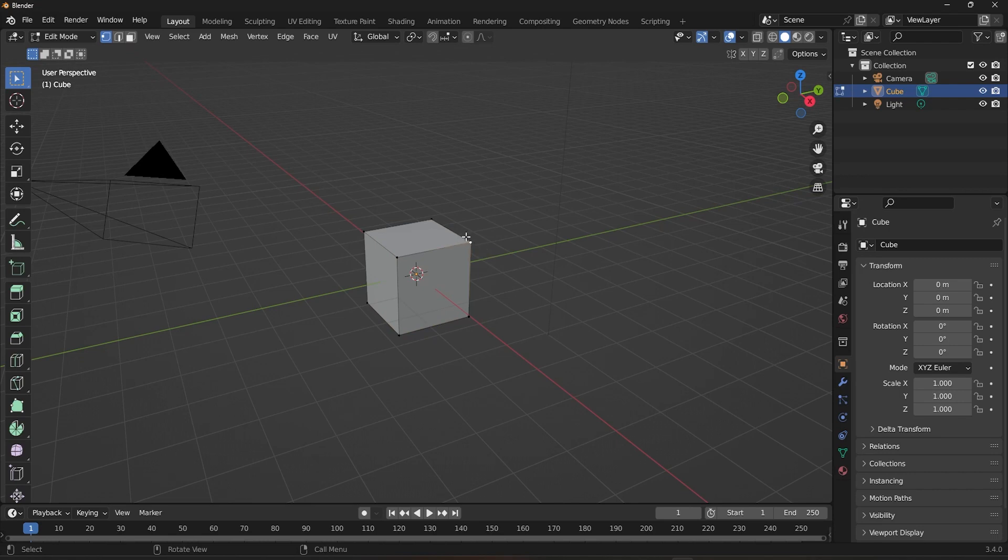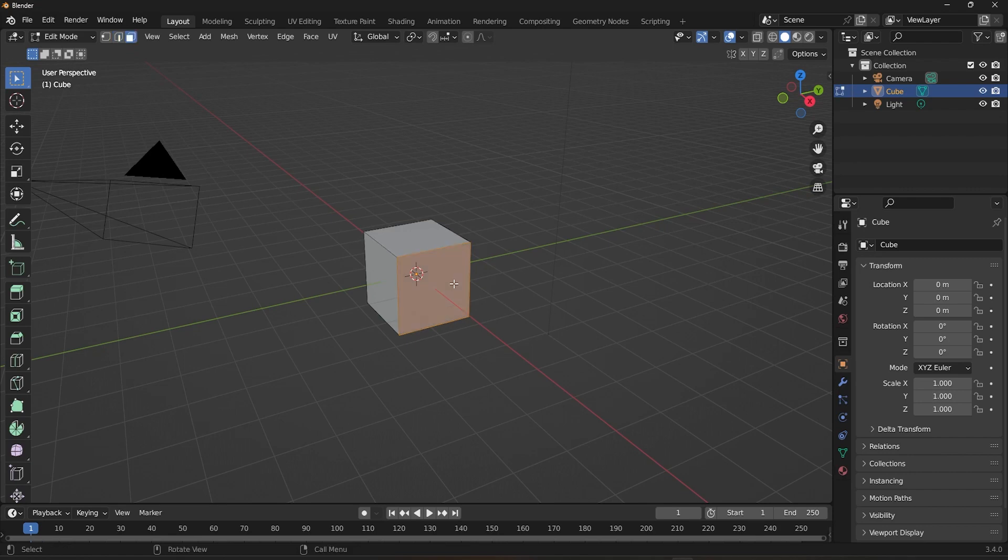One single point at the edge is called vertex, or in plural, vertices. Two vertices make up an edge. Four edges make up a face. You can get in and out of Edit Mode by pressing the Tab key.